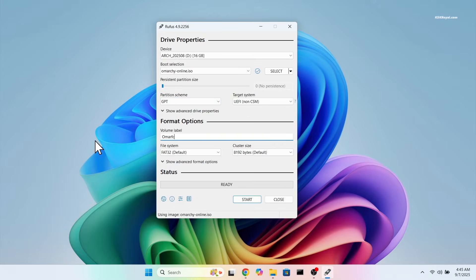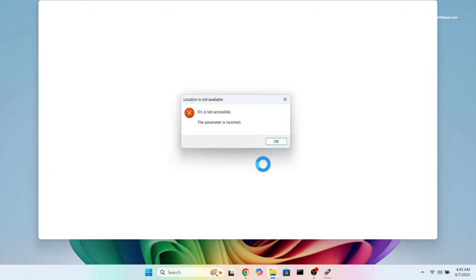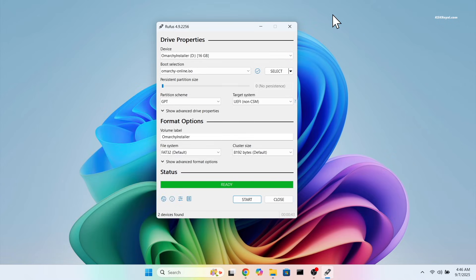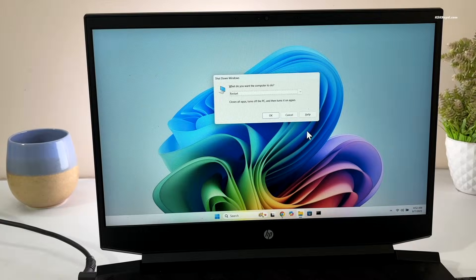You can also use Balena Etcher or Ventoy drive if you prefer. Then click start. Once the flashing process is complete, restart your PC or laptop.